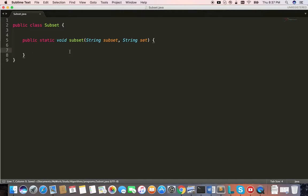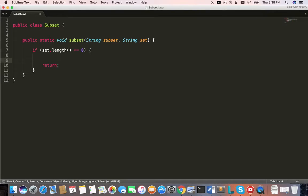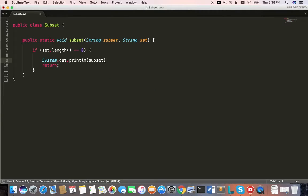As discussed in the previous video, whenever the set becomes empty that means we have found a single subset of this particular set. So the base case is: if set.length equals 0, that means we have found a single instance of the subset. Then we call System.out.println and print the subset — that's actually the answer, one instance of the subset.